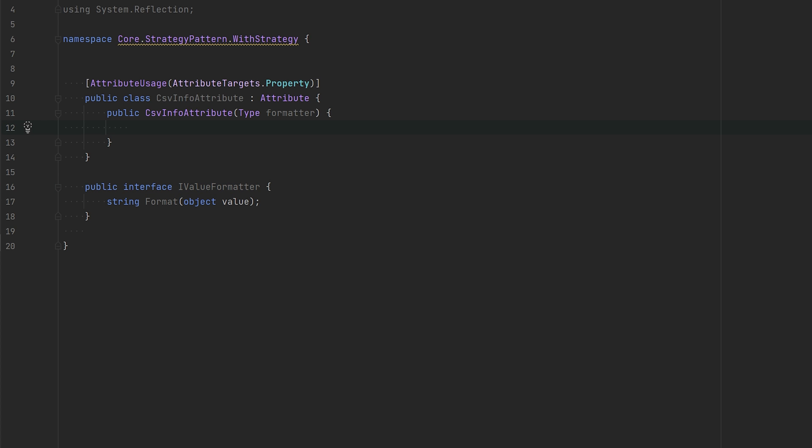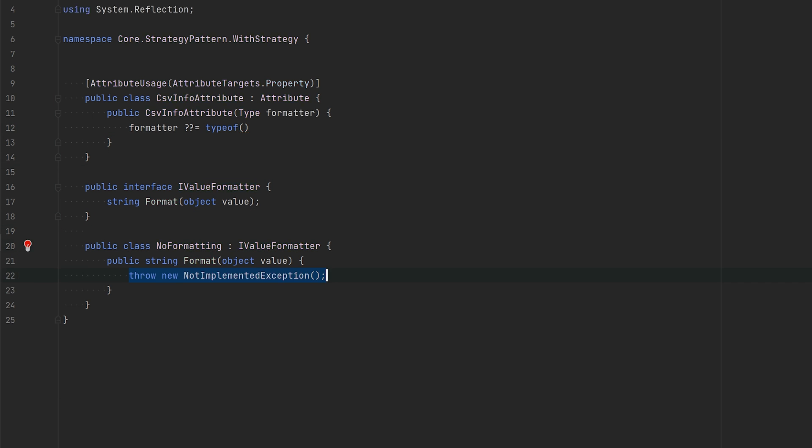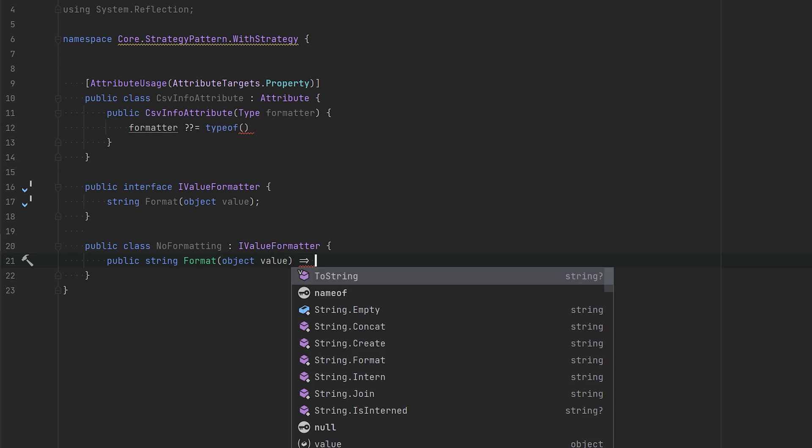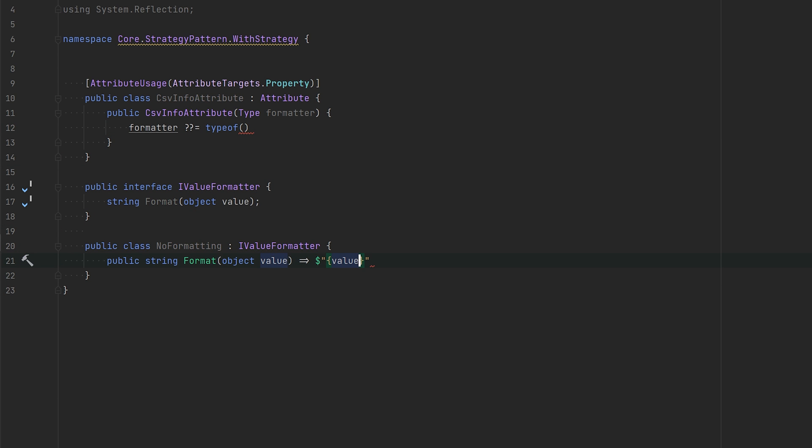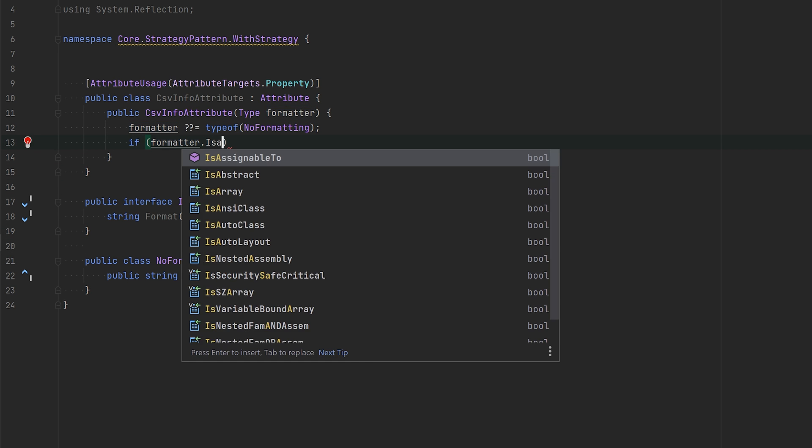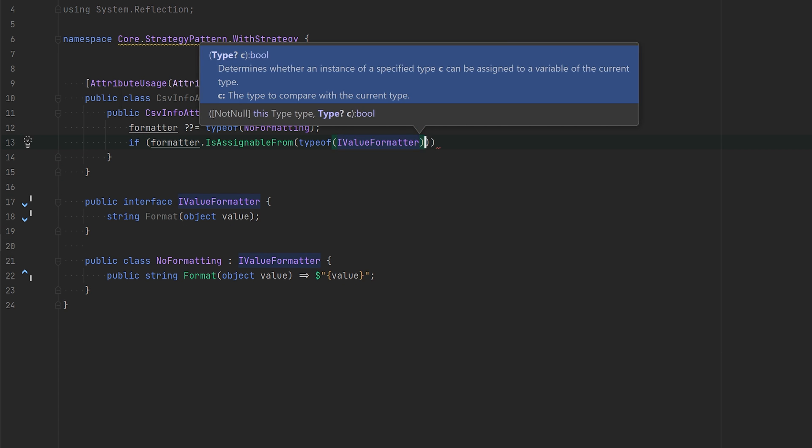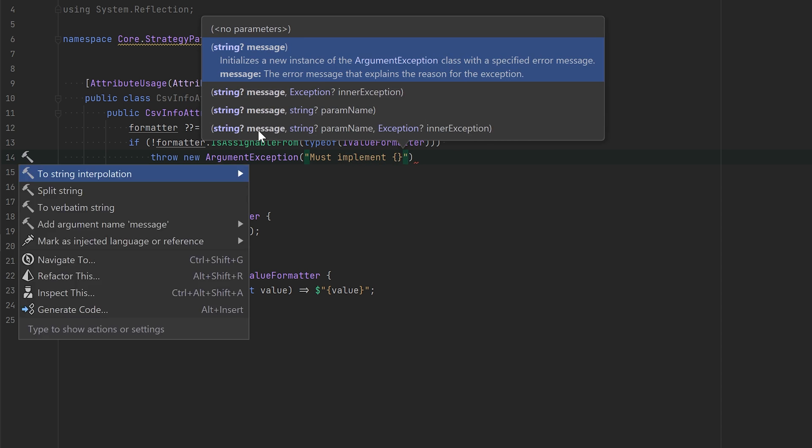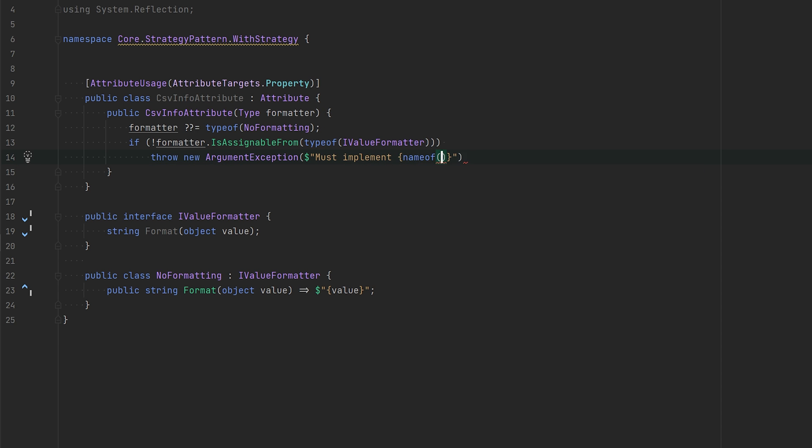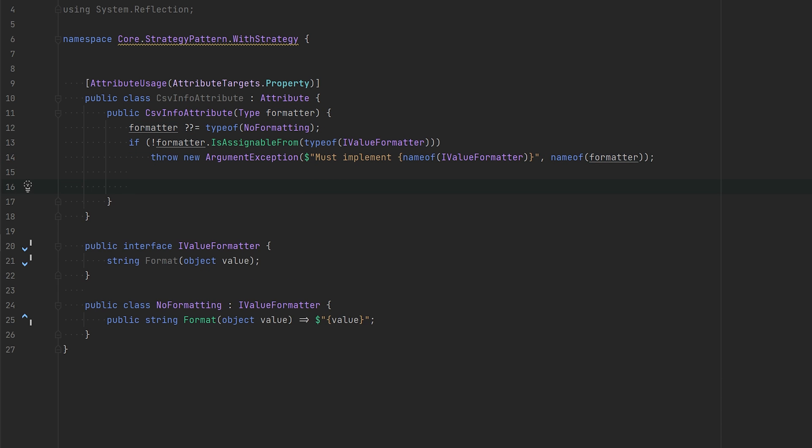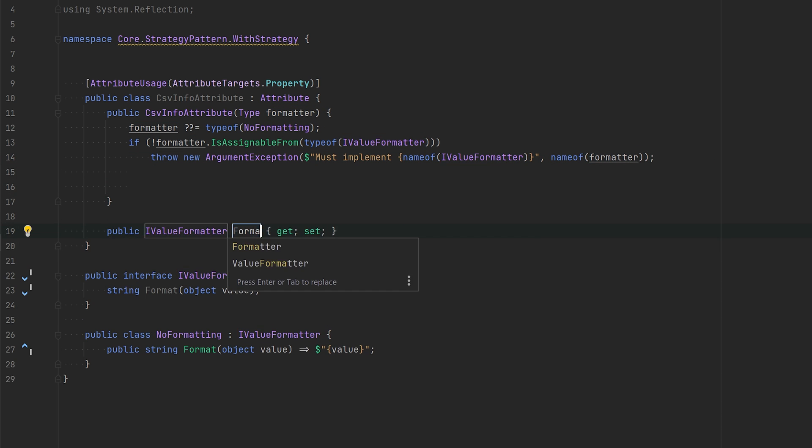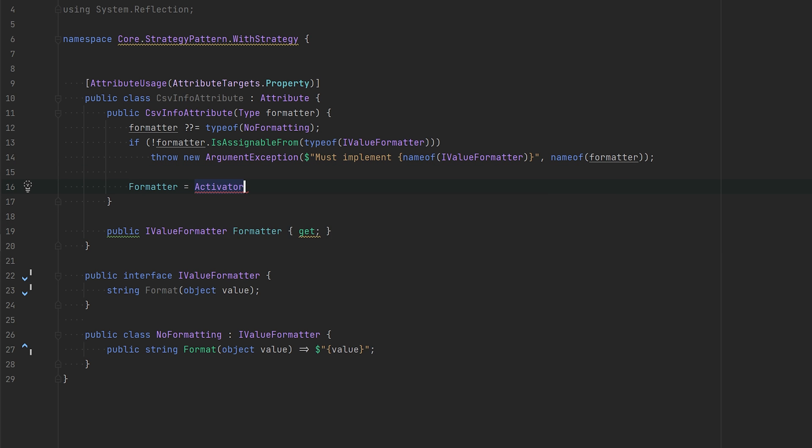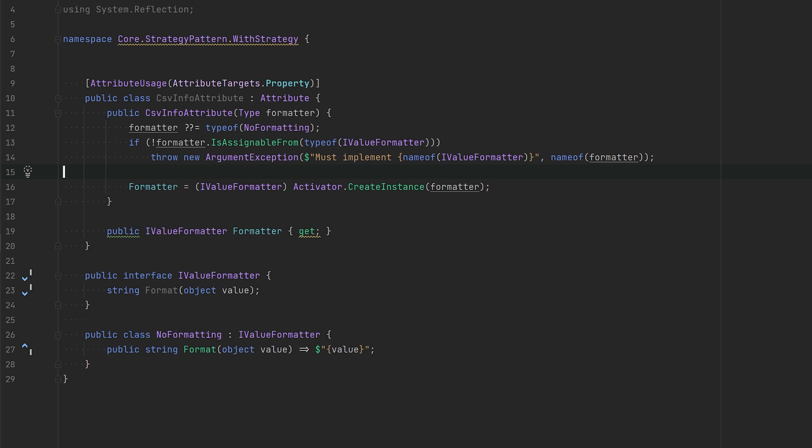One thing we want to make sure is that the formatter type actually has a default constructor, a parameterless default constructor.